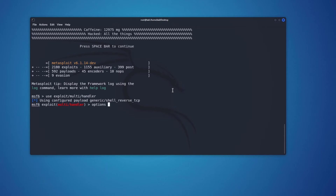I'll type 'options' to see all available options. The Lhost is empty and needs to be set. Important distinction: when creating the backdoor, set Lhost to your public IP address; when setting the listener, set Lhost to your private (Kali) IP address. I'll now set Lhost to the Kali machine's private IP address.